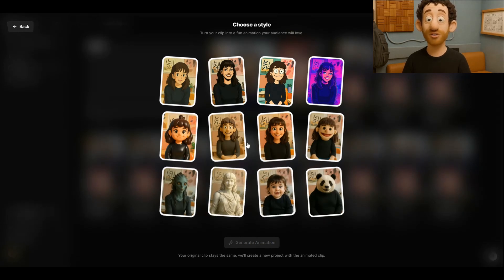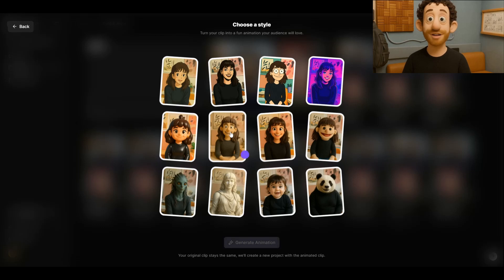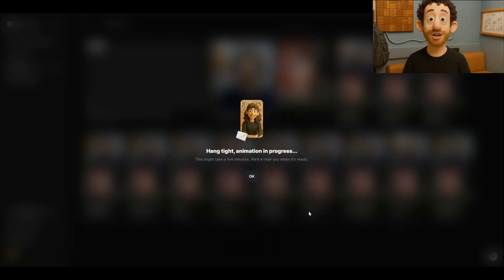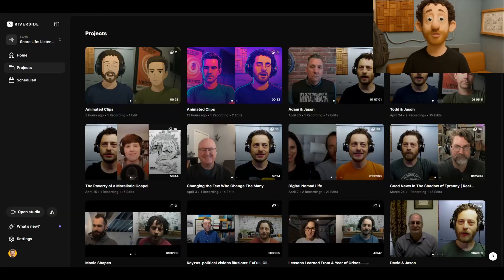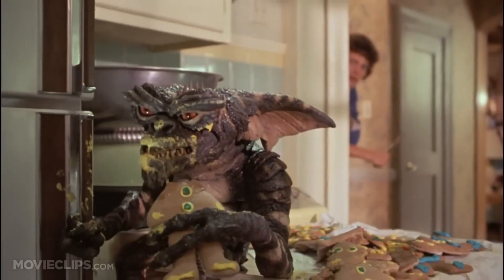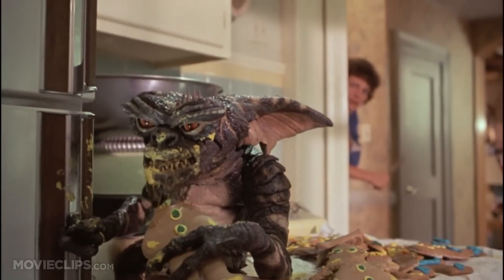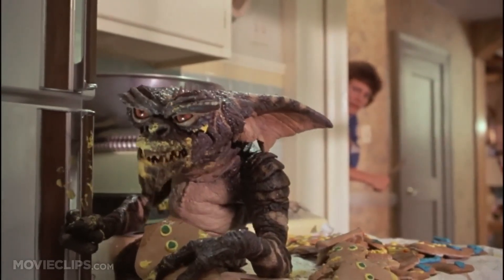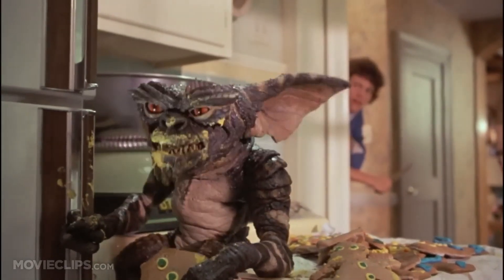Click on the one you want to create. Since I'm a Claymation, that's the one we're going to go with. Hit Generate Animation, and you'll get an email when it's ready. Once the AI-generated version of your video is done, it will load up here at the top under Projects. If it doesn't show up, one of the gremlins in Riverside probably ate it. Don't fret, just try again.